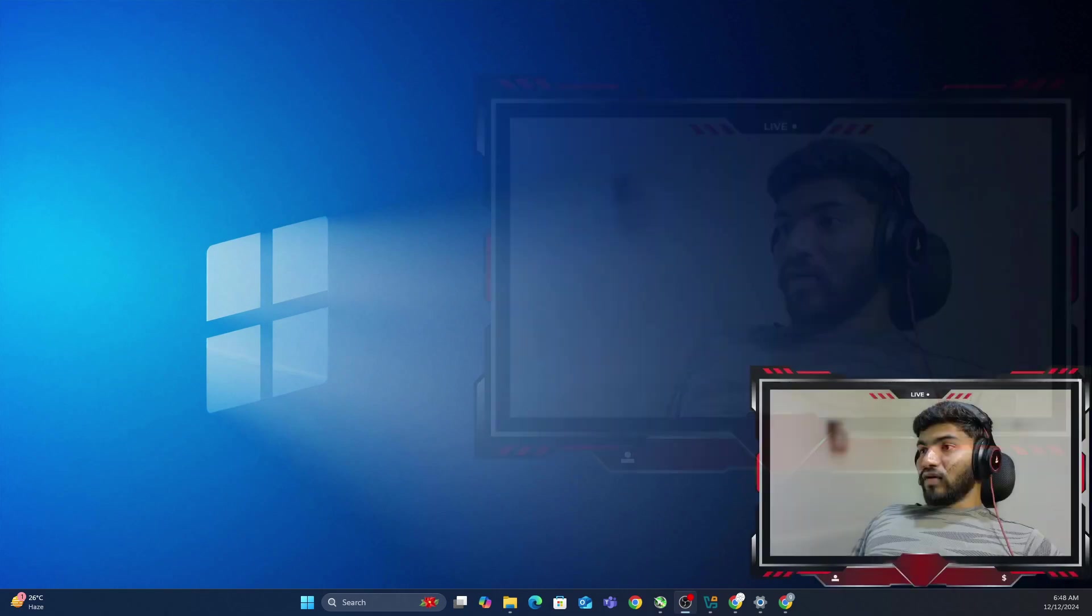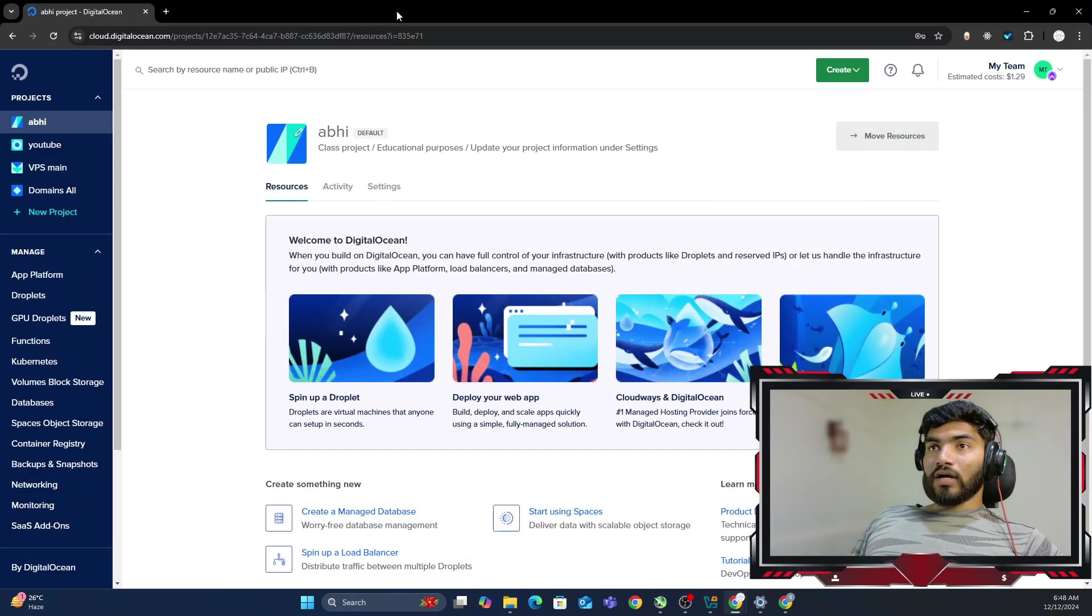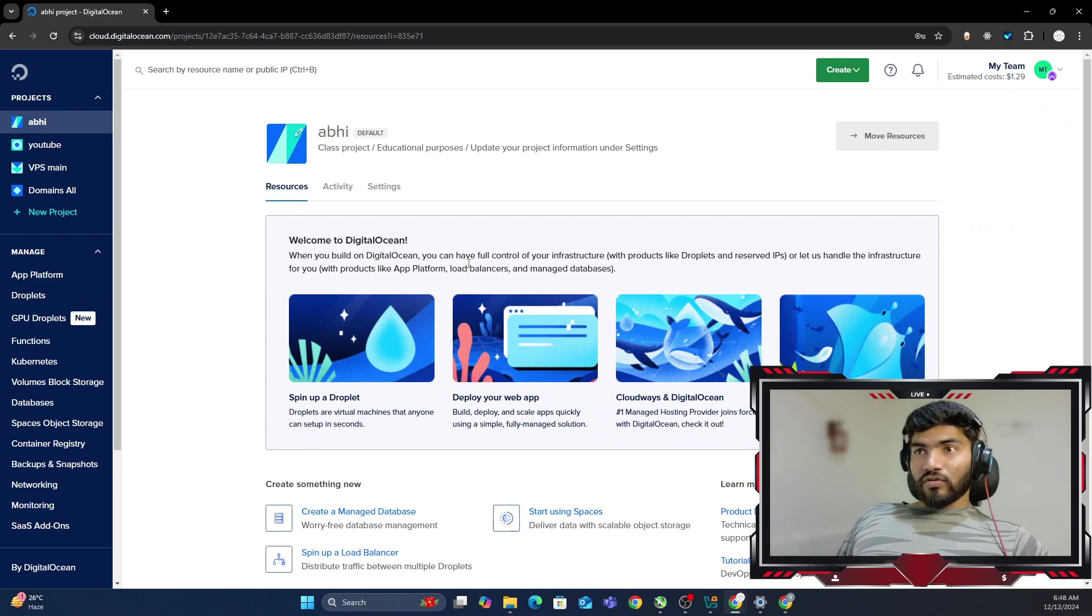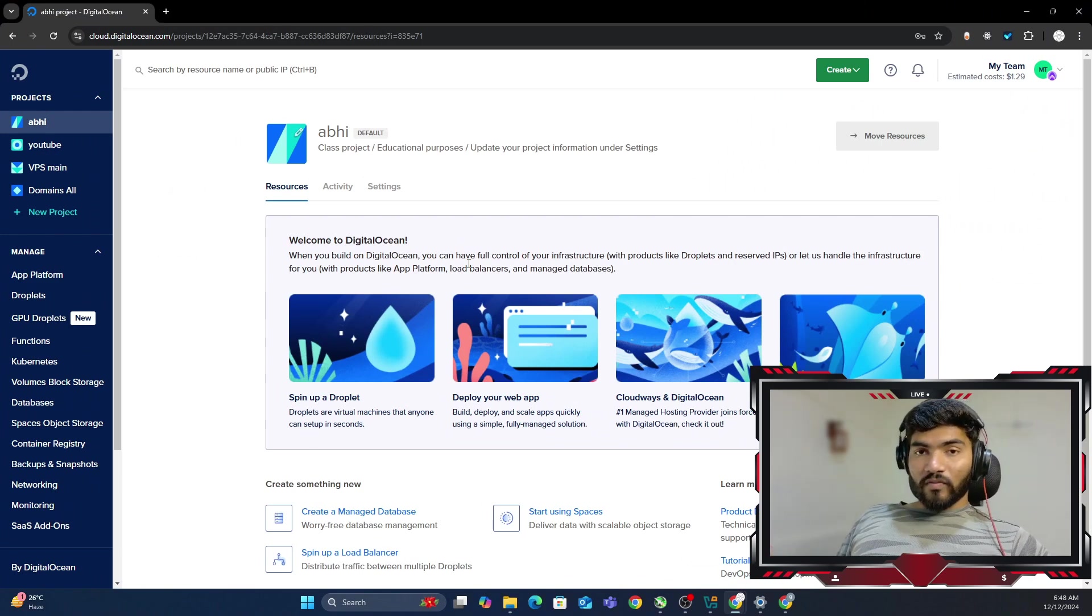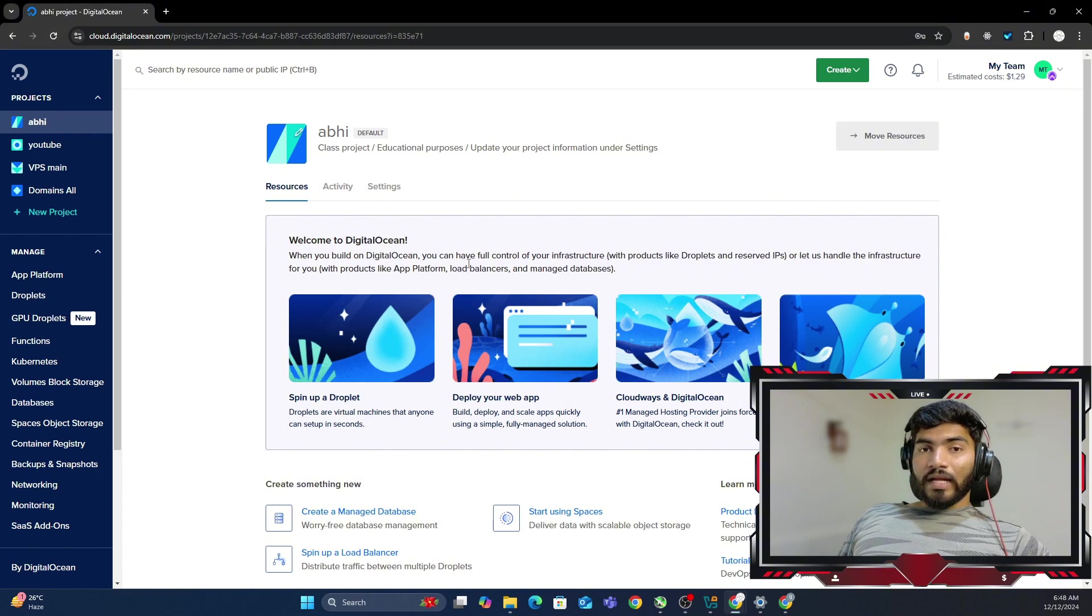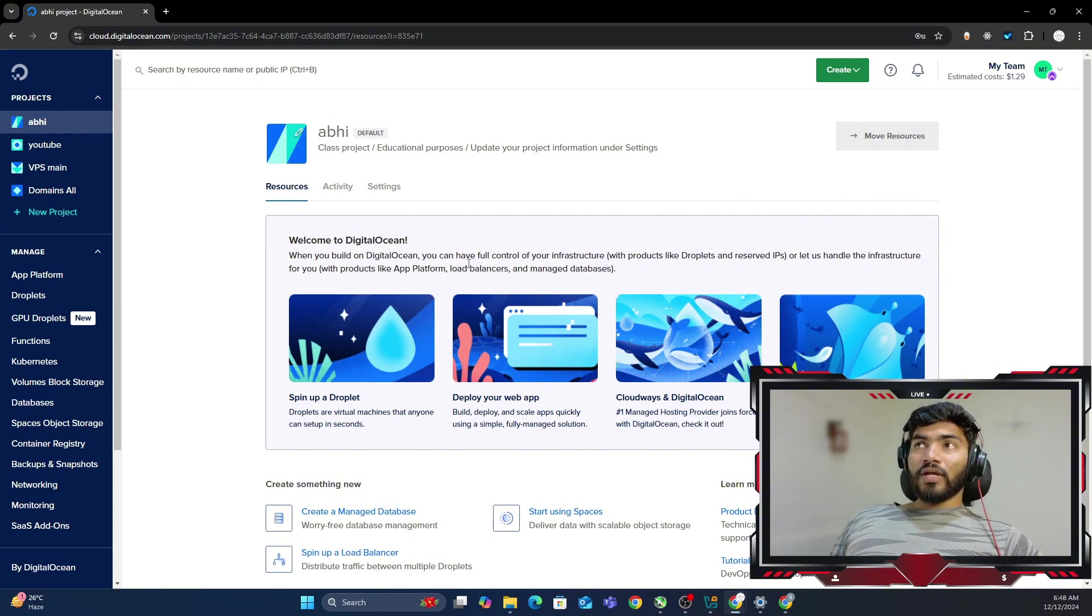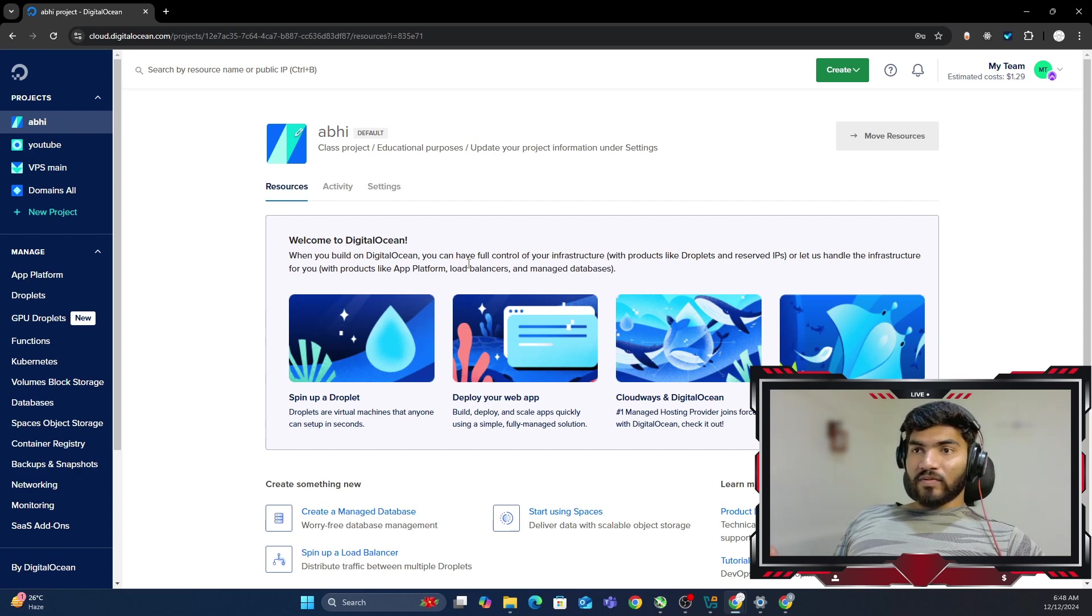There is one thing which is really necessary in this particular setup, which is a cloud account. So in my case, I'm using DigitalOcean, but in your case, if you have any other cloud provider account, like AWS, Vultr, Hetzner, Contabo, or anything, you can use that particular cloud also. But I prefer DigitalOcean.